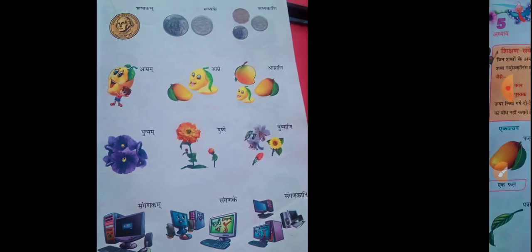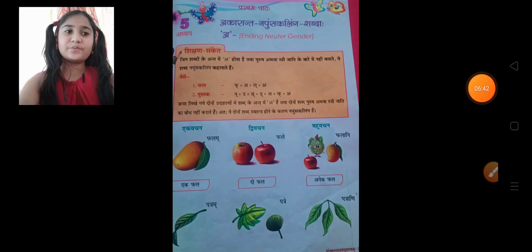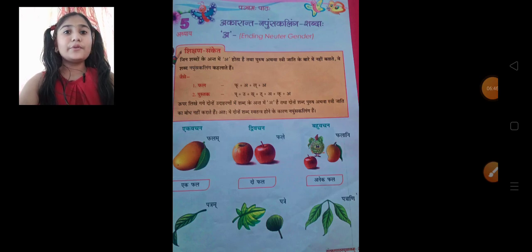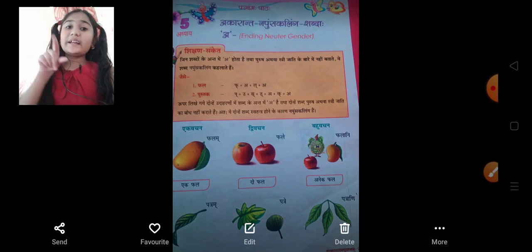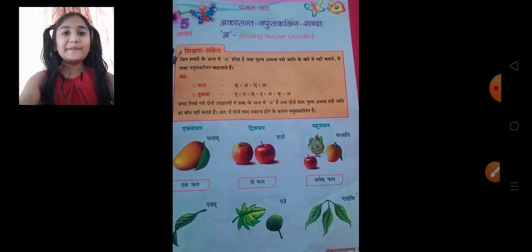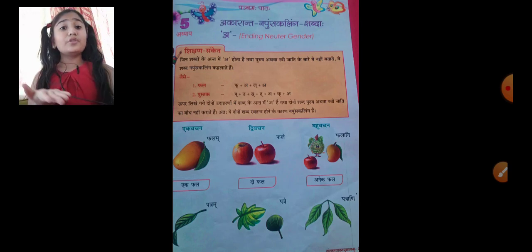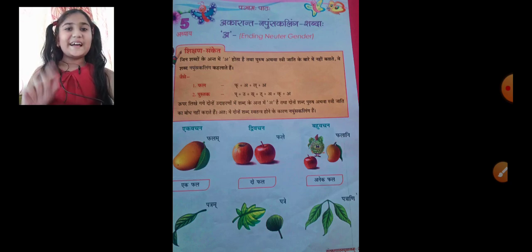So we have seen so many examples today. It's okay for today's session. We'll meet in the next session. Till then, bye-bye. Please like our video, share our video, subscribe to the channel, and hit the bell icon so that you will get the notification of the sixth session of Sanskrit learning language. Bye-bye.